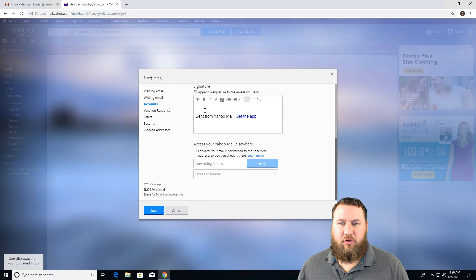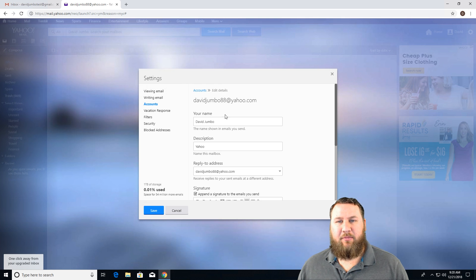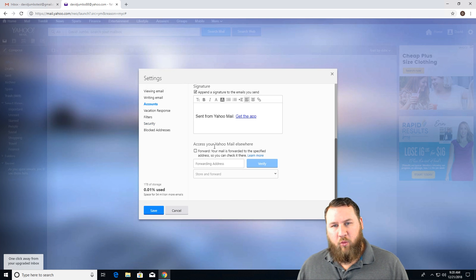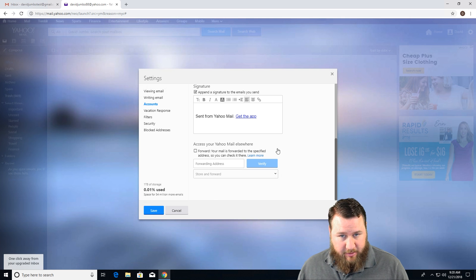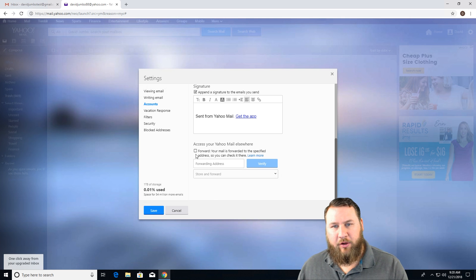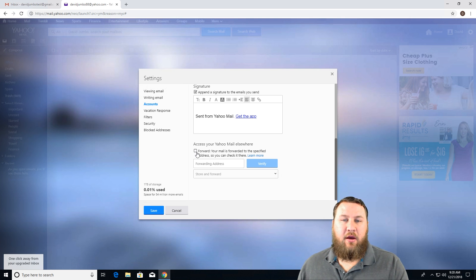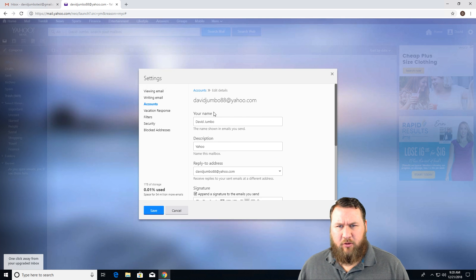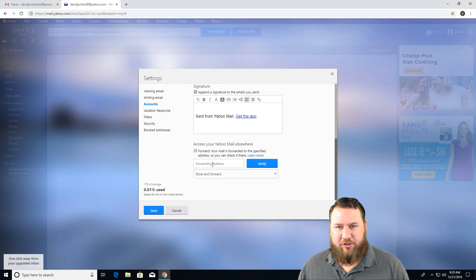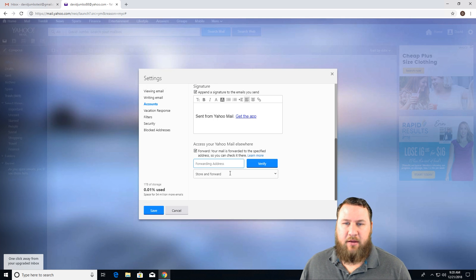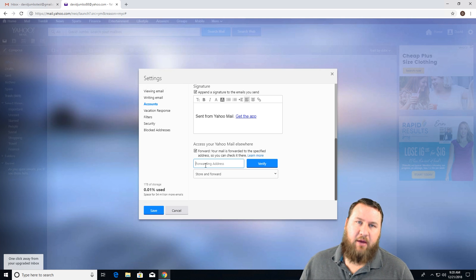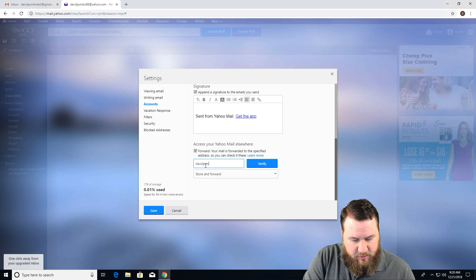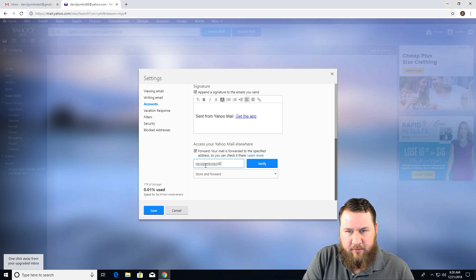And we're just going to scroll down to the bottom here because all of this information up here does not matter. We are more focused on this part down here where it says access your Yahoo mail elsewhere. What you're going to need to do, check the box and it may scroll up for some reason. So just scroll back down and type in the email that you are trying to forward to. I'm going to type that in. Caps don't really matter, but in this case, I'm going to take them back off.